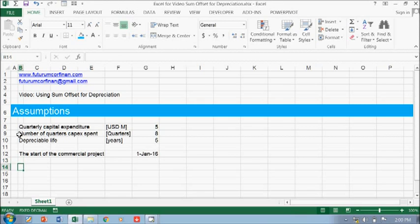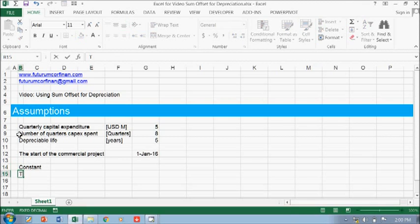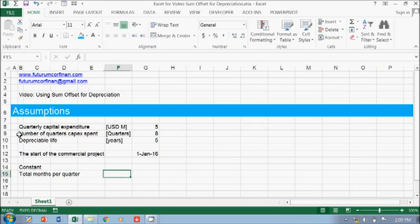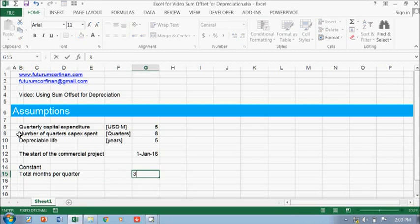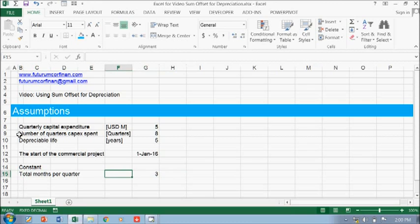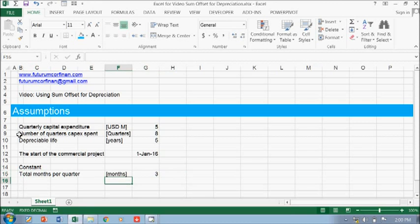You need a constant value: total months per quarter. You need 3, so this is months.